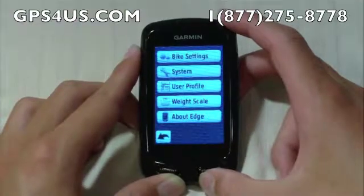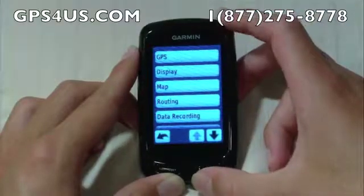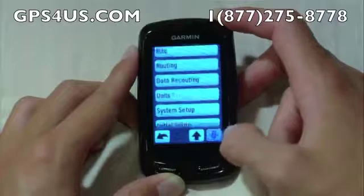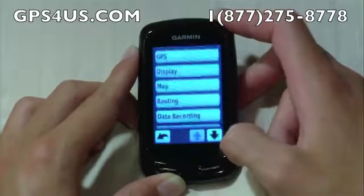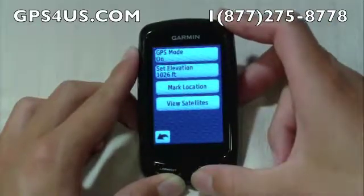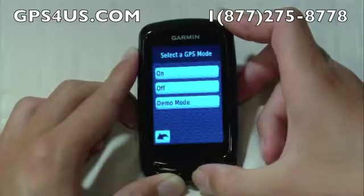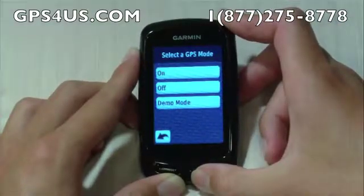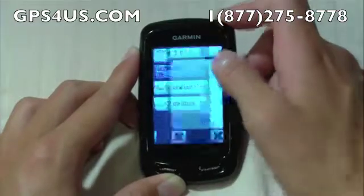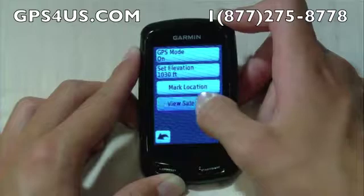We go to System, and here we see more subcategories relating to the functions of the Edge 800. The first option, GPS, allows us to save battery by turning GPS mode off if you just want to train, to set your current elevation, to mark our current location, and to take a look at the satellites we have available.